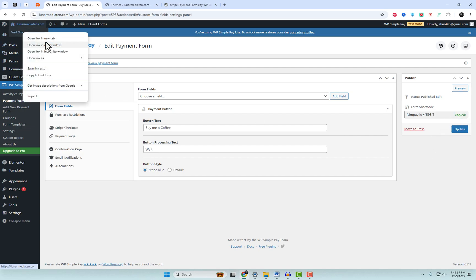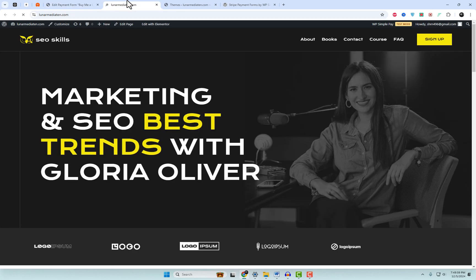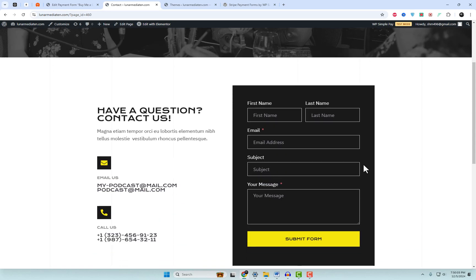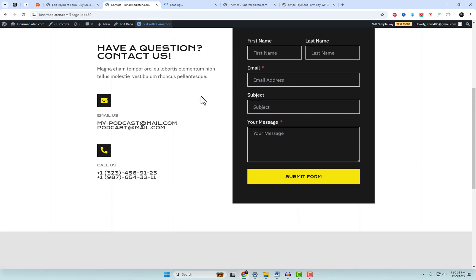Once you're happy with your form, save it and copy the shortcode. Then, go to your page or post, paste the shortcode, and hit publish. If you're using Elementor, let's learn how to add it to your page.